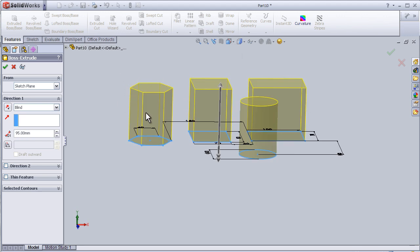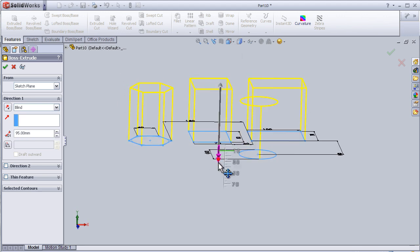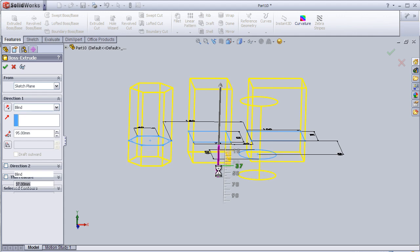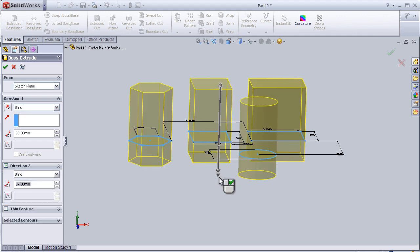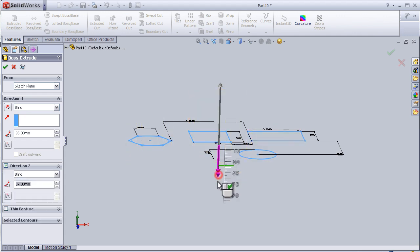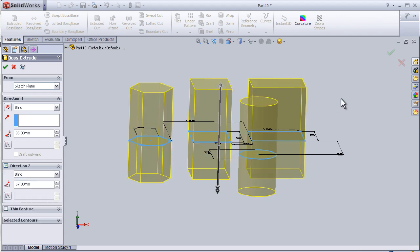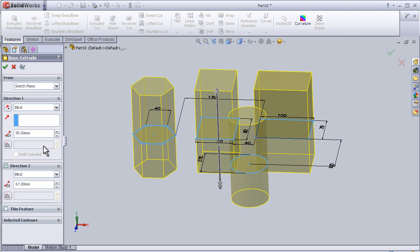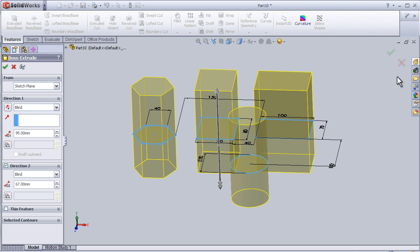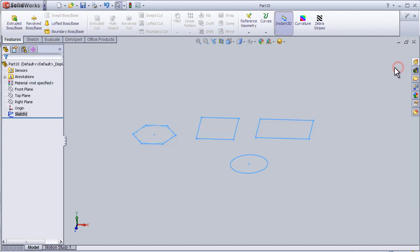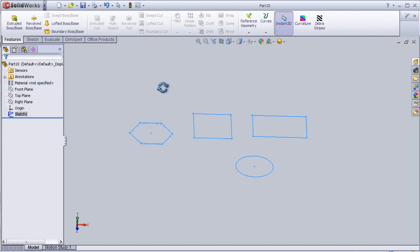Here we have the second dimension option. We can see here in the edit feature properties we can choose different options. For example, we can exit from here and extrude again.